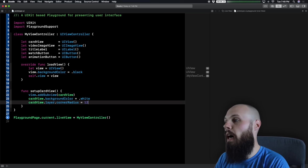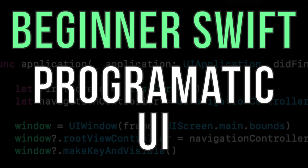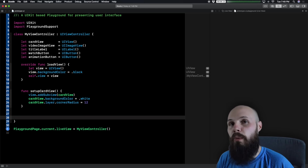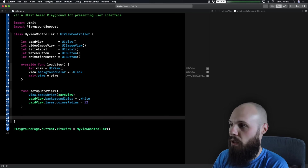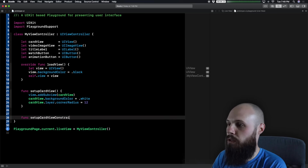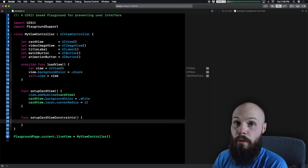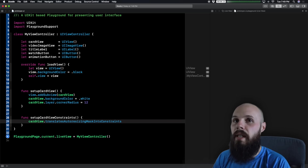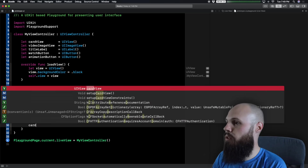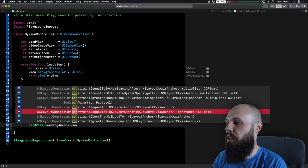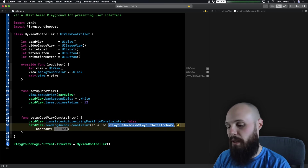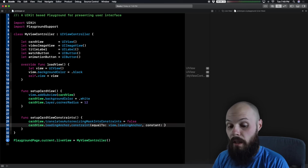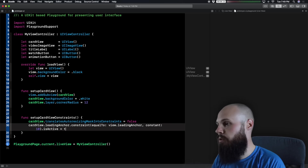Next we need to programmatically set the constraints. If you saw my recent 'Programmatic UI for Beginners' video, this will be very familiar. Set `cardView.translatesAutoresizingMaskIntoConstraints = false`. Then `cardView.leadingAnchor.constraint(equalTo: view.leadingAnchor, constant: 10).isActive = true`. Same thing with the trailing anchor equal to `view.trailingAnchor`. And for the height, we'll give a fixed height — `cardView.heightAnchor.constraint(equalToConstant: 360).isActive = true`.